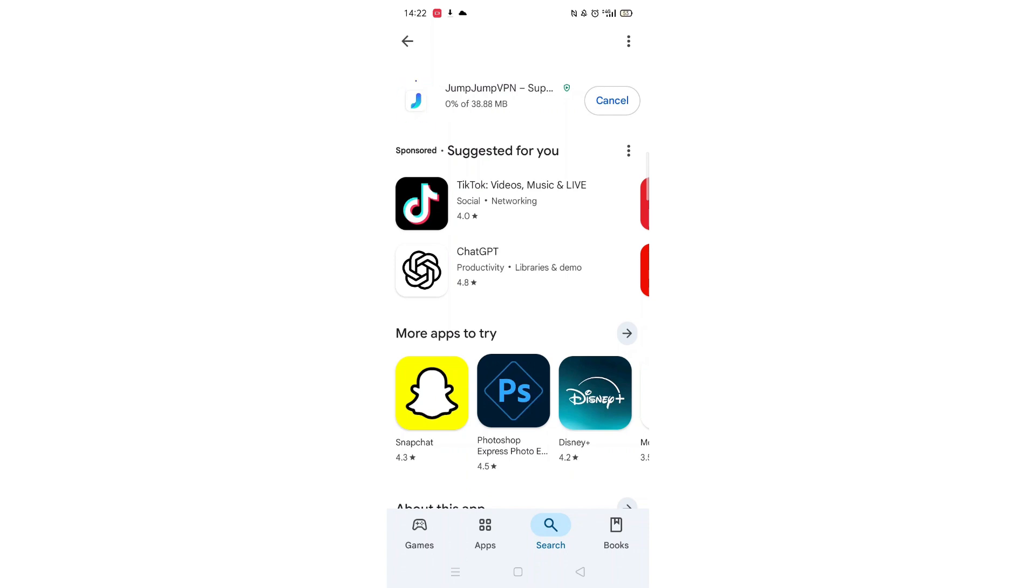The app will now start downloading to your phone. This may take several minutes so hang tight.